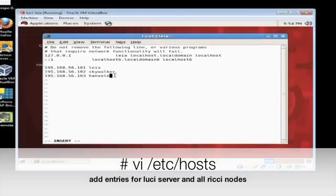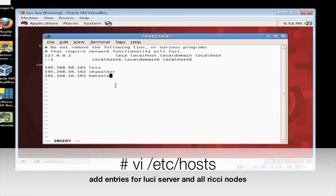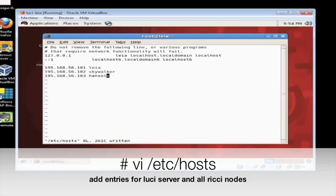The first thing that must be done is to add entries in our /etc/hosts file for our Luci server and our Ricci nodes. Now Leia in this case is our Luci server, and Han Solo and Skywalker are our Ricci clients.